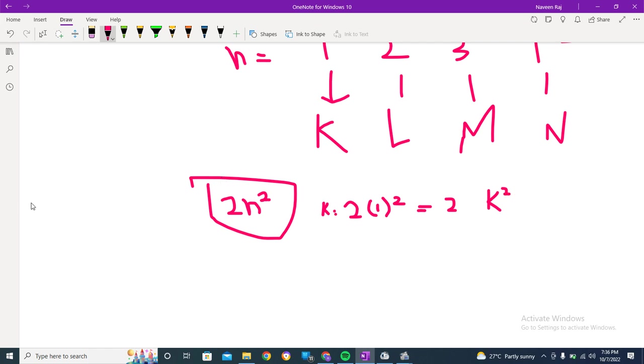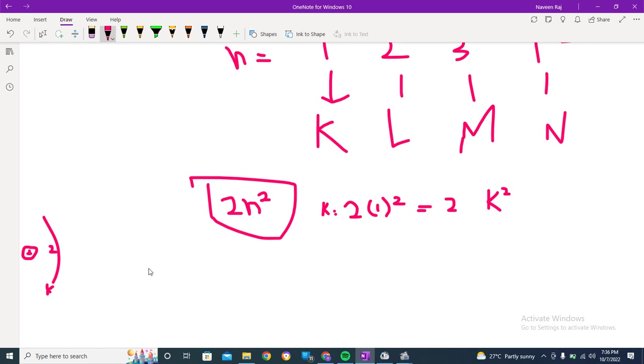I will be drawing a structure over here to help you guys understand. There would be 2, right? This is a kind of nucleus, first orbit K. This is how it works.